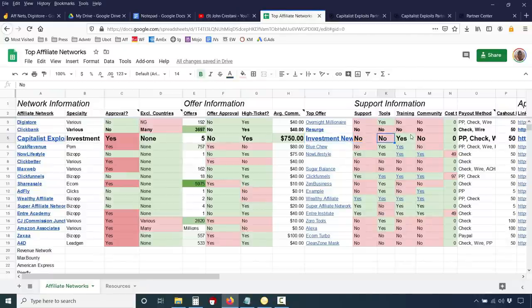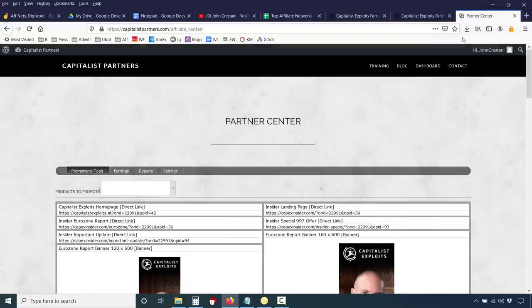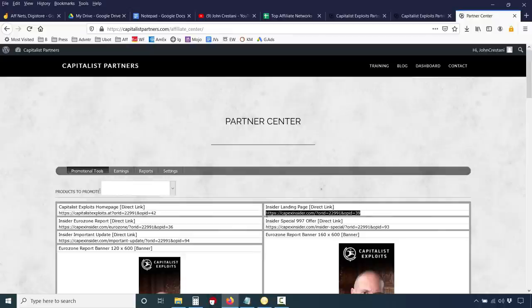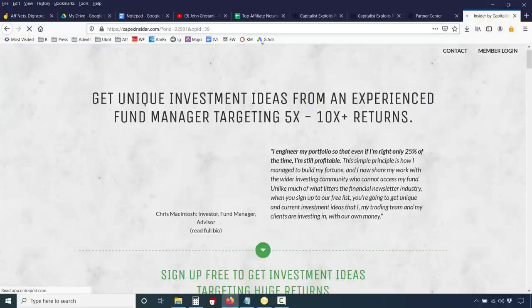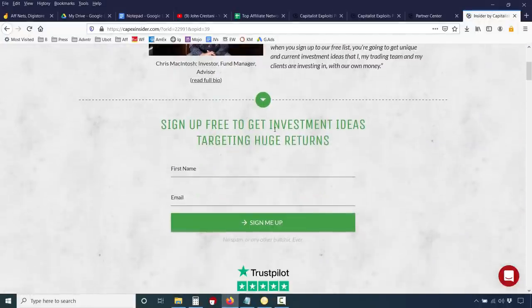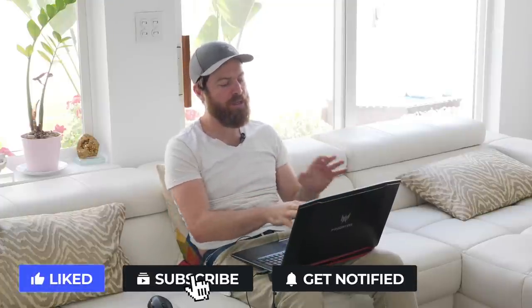They do not offer much support or many tools, but they do offer really great training. Here we are within the Capitalist Exploits Partner Center and you'll see you can get your links here. The Insider landing page is going to be the main link that you'd want to promote. That'll be your affiliate link — notice that you have your affiliate ID right there. This is where you will send people to sign up. They also have some banners. You can take their ad copy, change out the banners, or create your own Facebook, YouTube ads, etc.